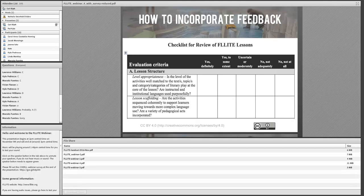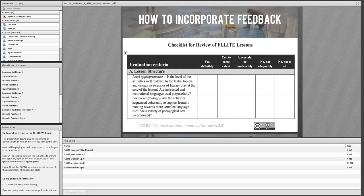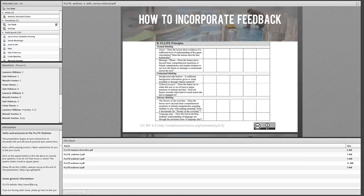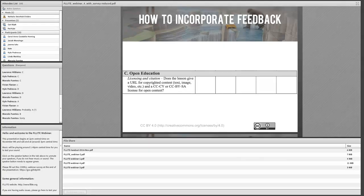The rubric evaluates: lesson structure, level appropriateness, scaffolding, and coherent activity sequencing. It also assesses FLIGHT principles: textual thinking (genre and thematics), contextual thinking (background information and cultural practices), literary thinking (categories of play), and open education (proper licensing and attribution). After review, we ask authors to incorporate the feedback and resubmit.